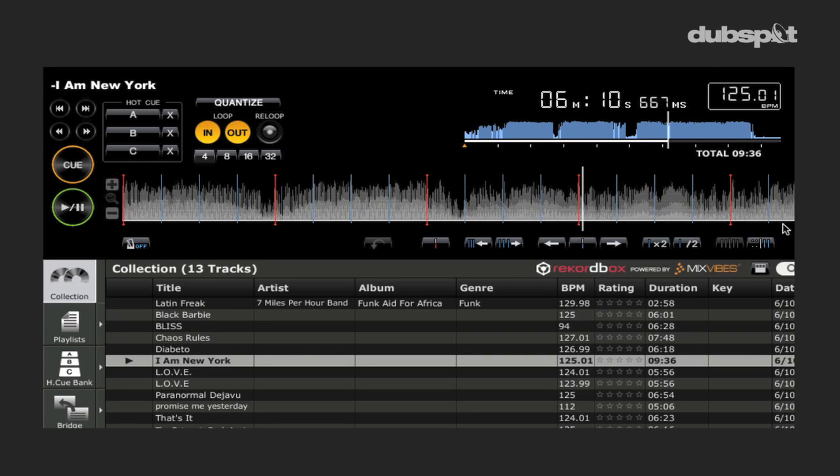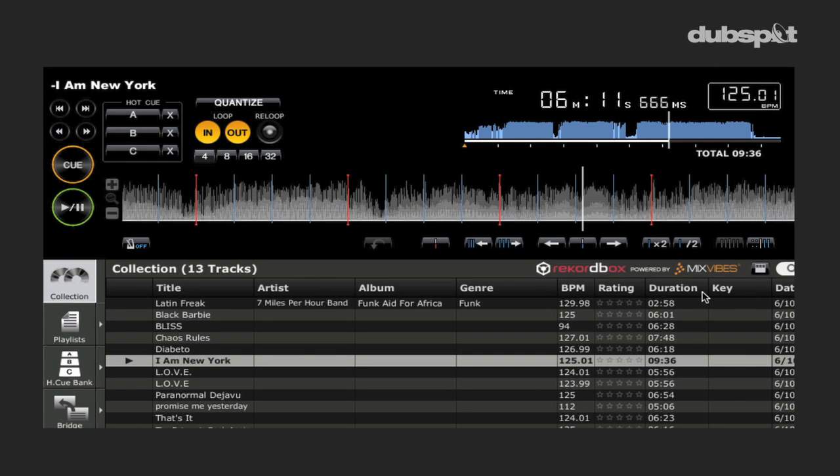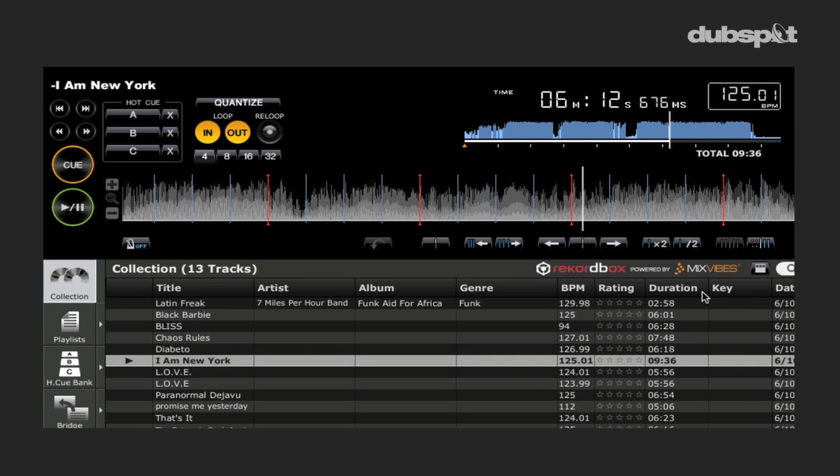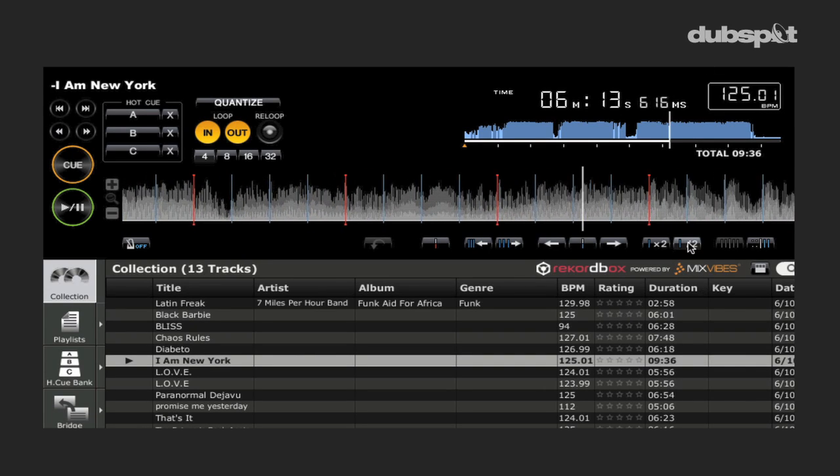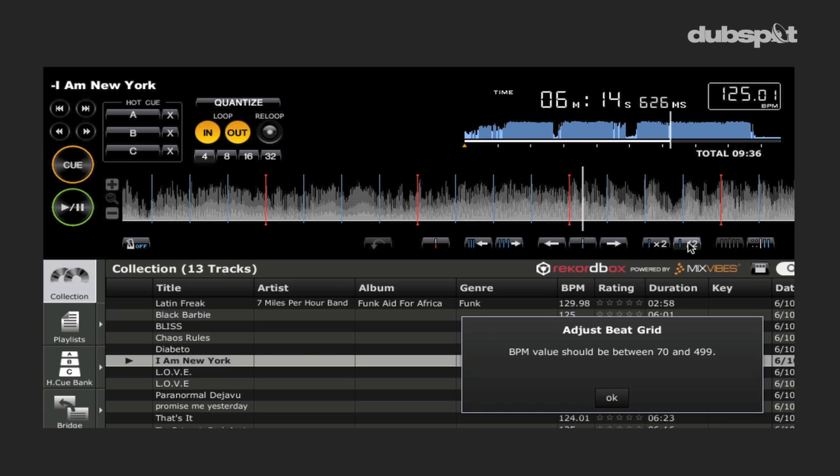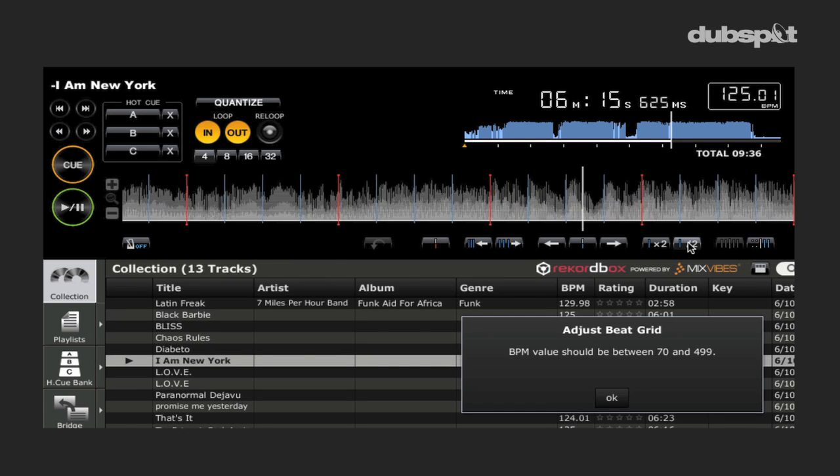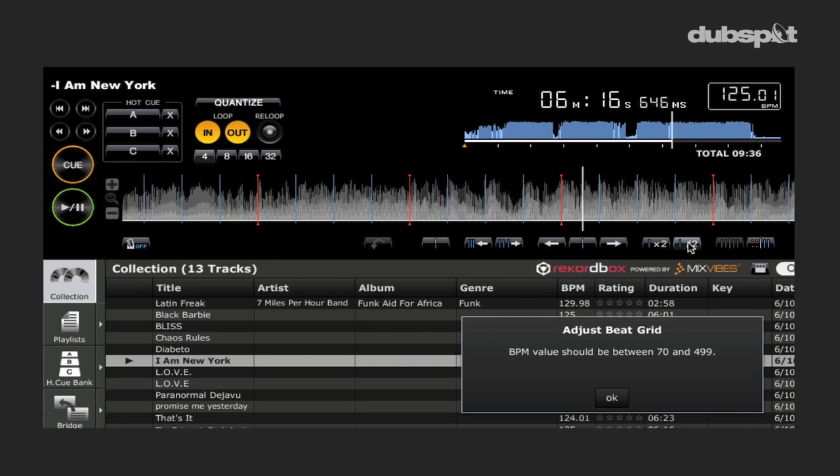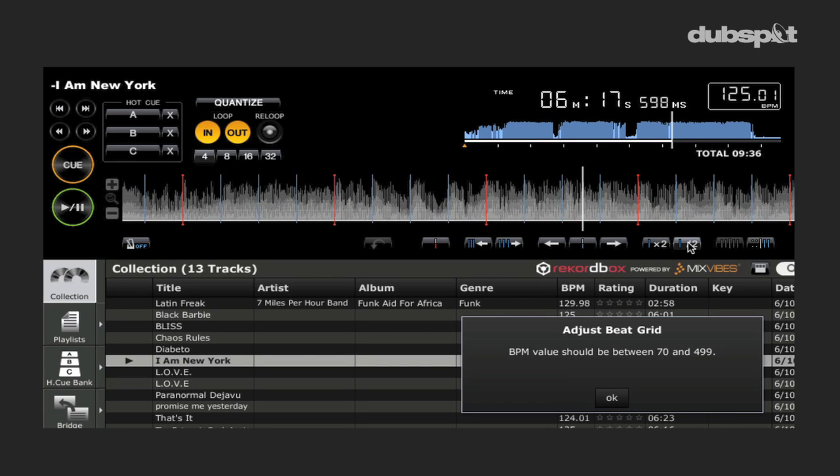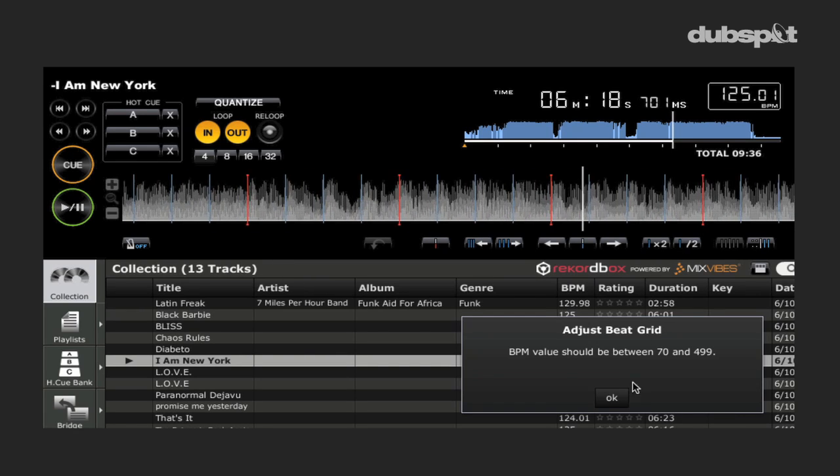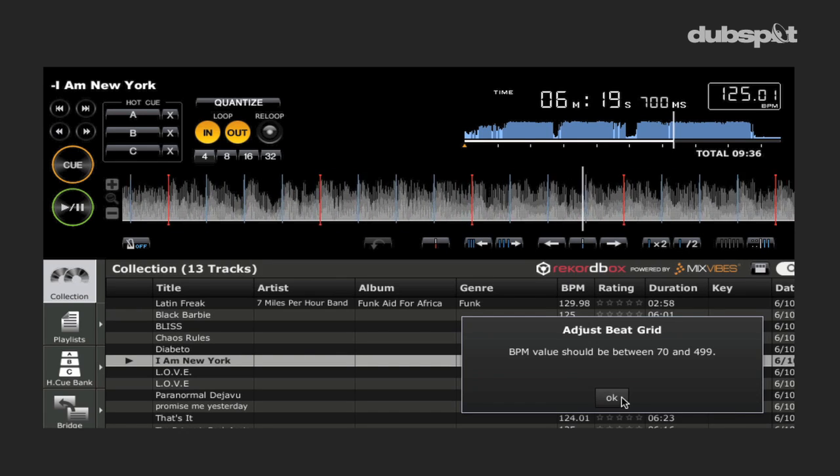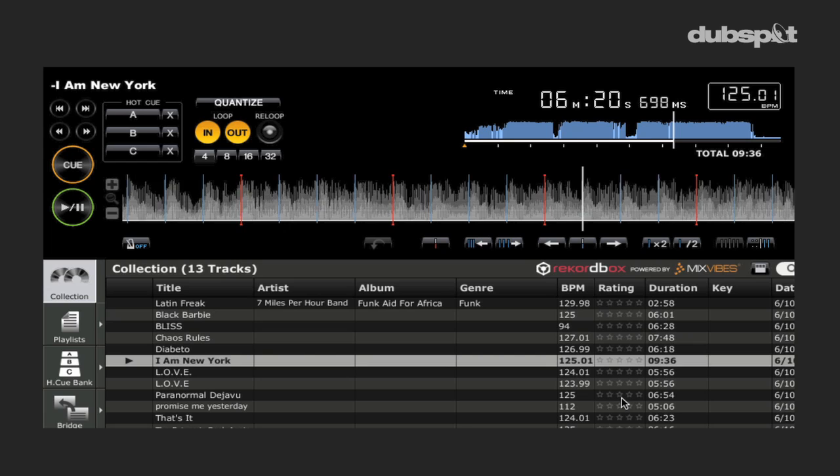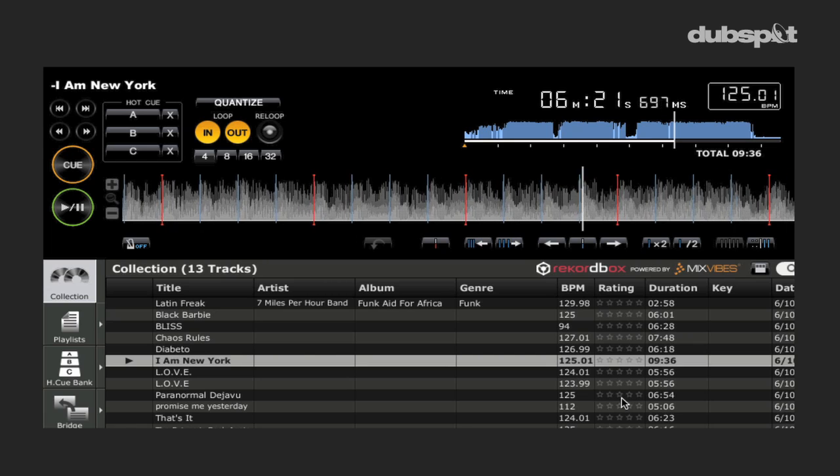Well, I'll just come in here and half it. Right now we're looking at a track that's 125 BPM and that's how I want it, but if I wanted it to be half, I just hit that and then it asks me if I wanted to adjust the beat grid, and I do that.